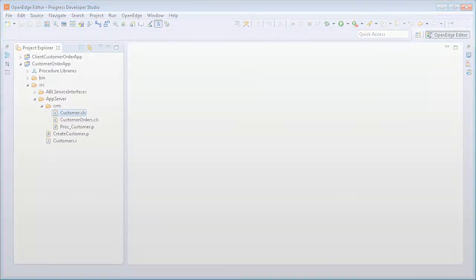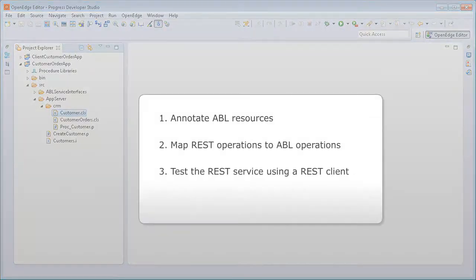To make Customer Order App available as a REST service, we need to annotate ABL resources, map REST operations to ABL operations, and then test the REST service using a REST client.